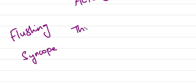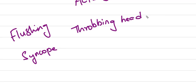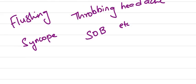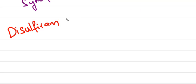Hence aldehyde levels increase in our body, causing flushing of skin, postural syncope, throbbing headache, and severe shortness of breath, which are very uncomfortable to the patient.